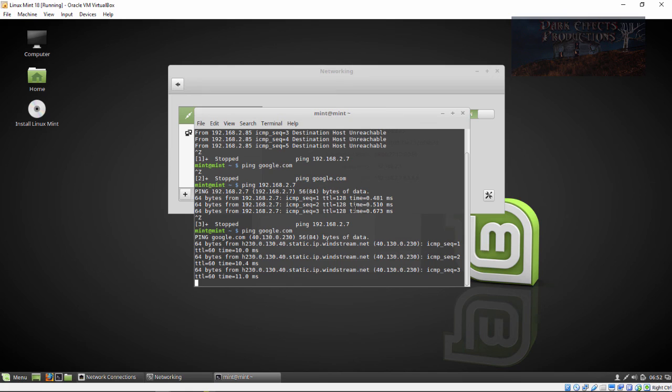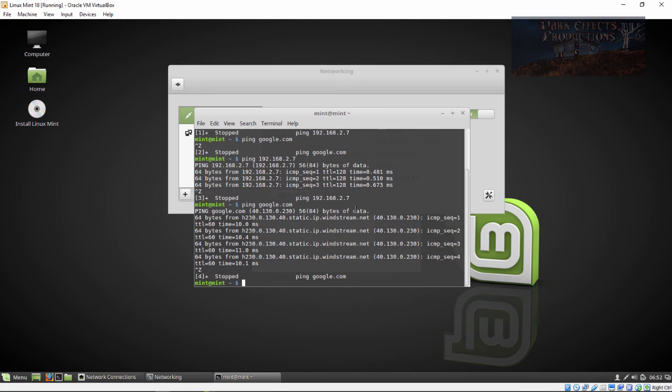Alright, Wayne Barron here with Linux Mint 18 running inside of Oracle's VirtualBox. Y'all have a good one now, bye bye.